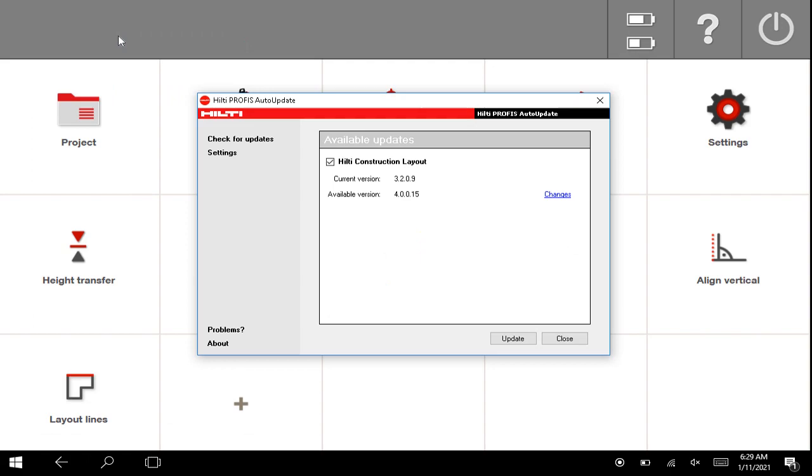You can also search for that in the search bar in the Windows settings by typing Auto Update, and it'll pop up right there.